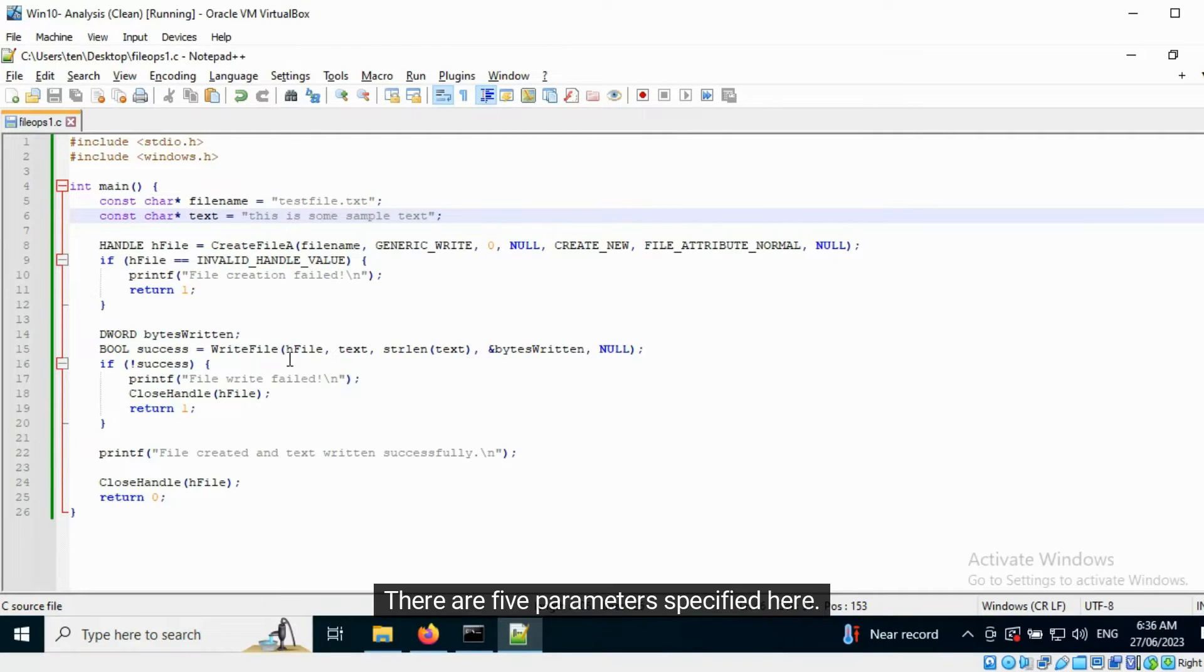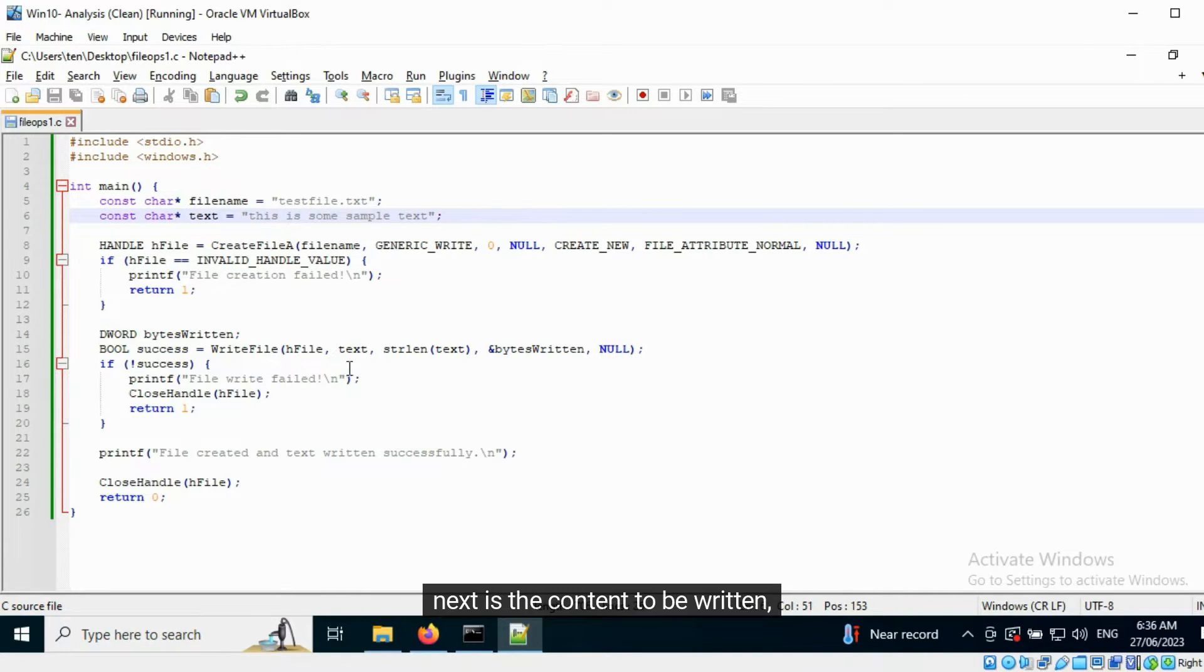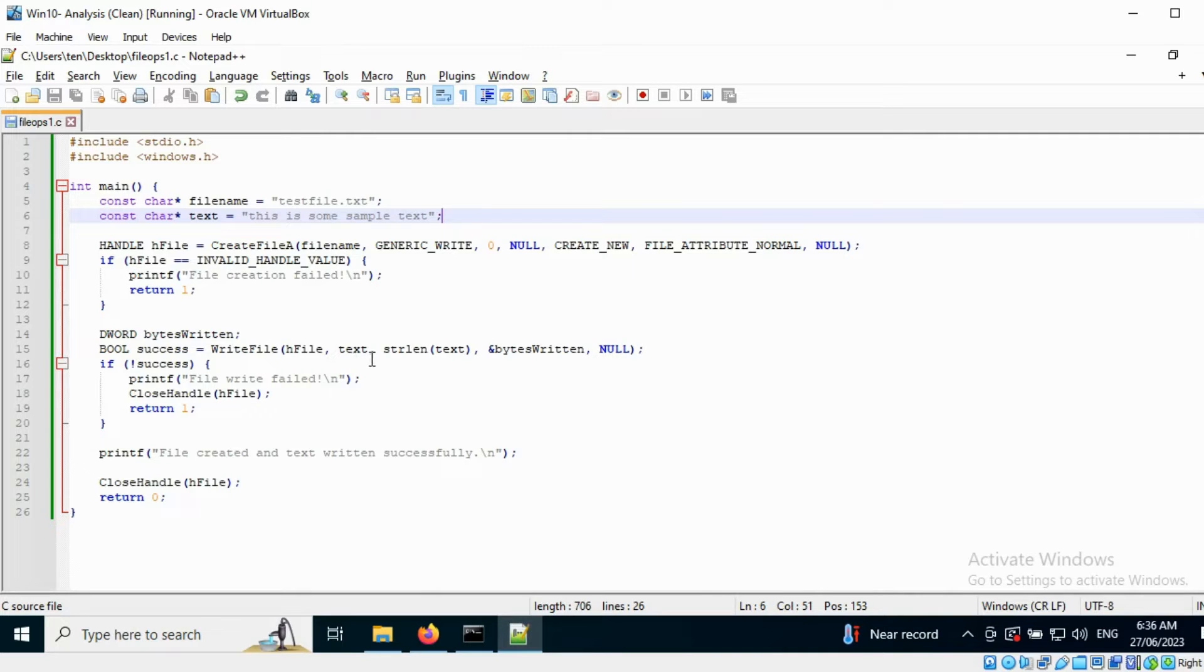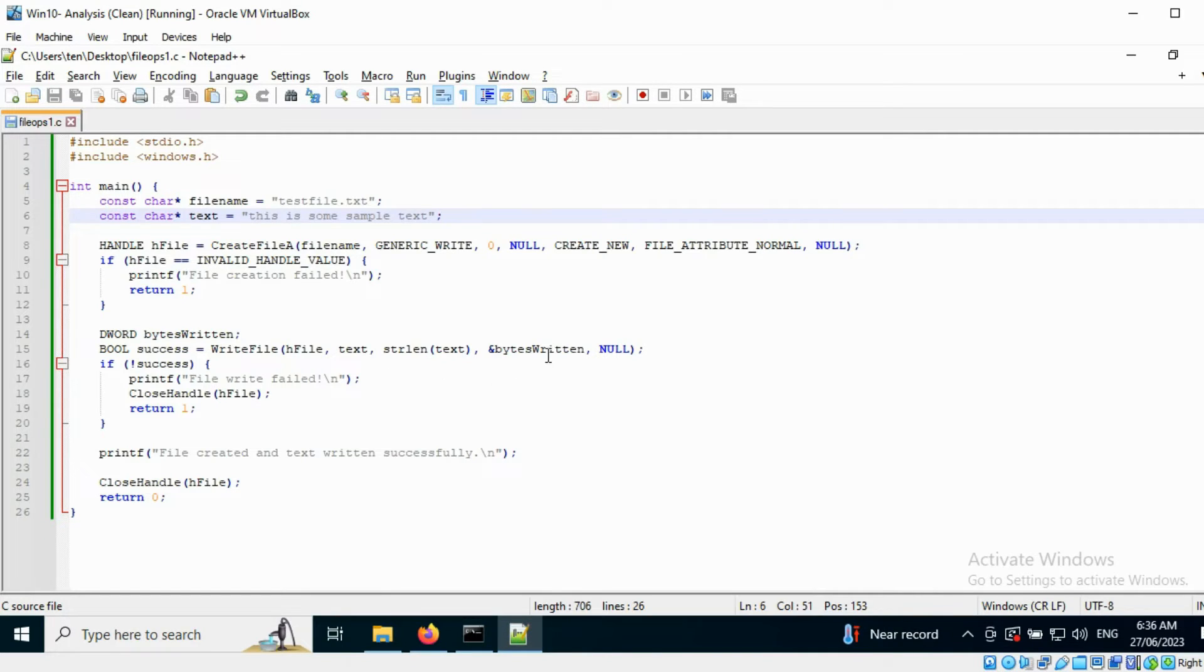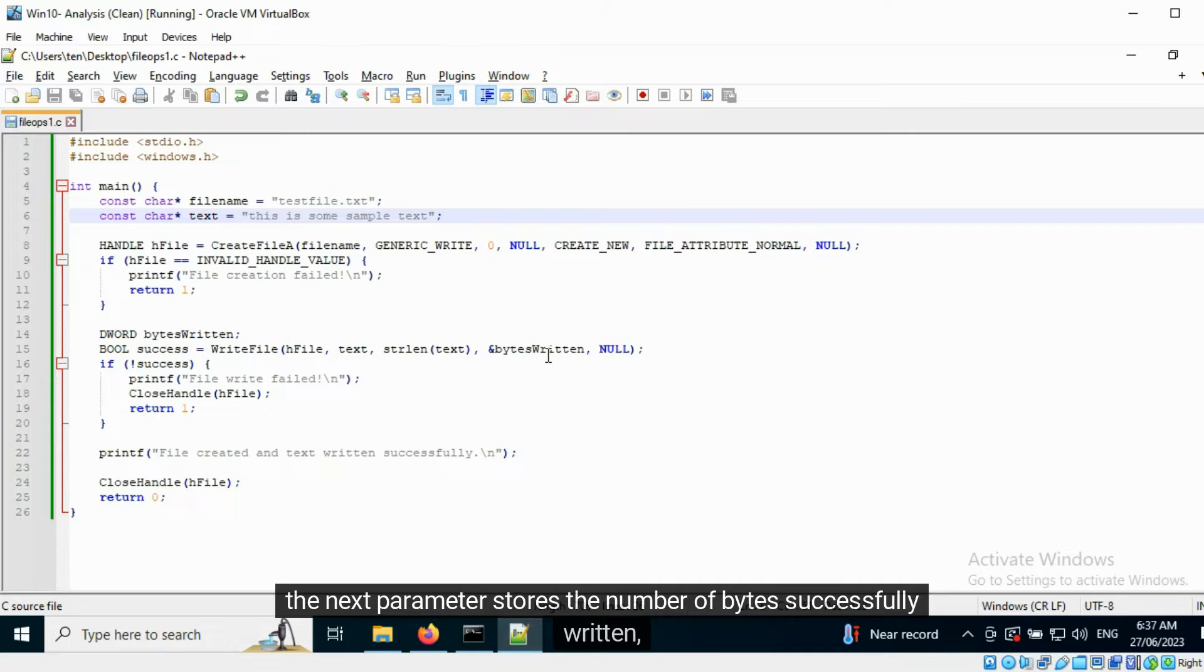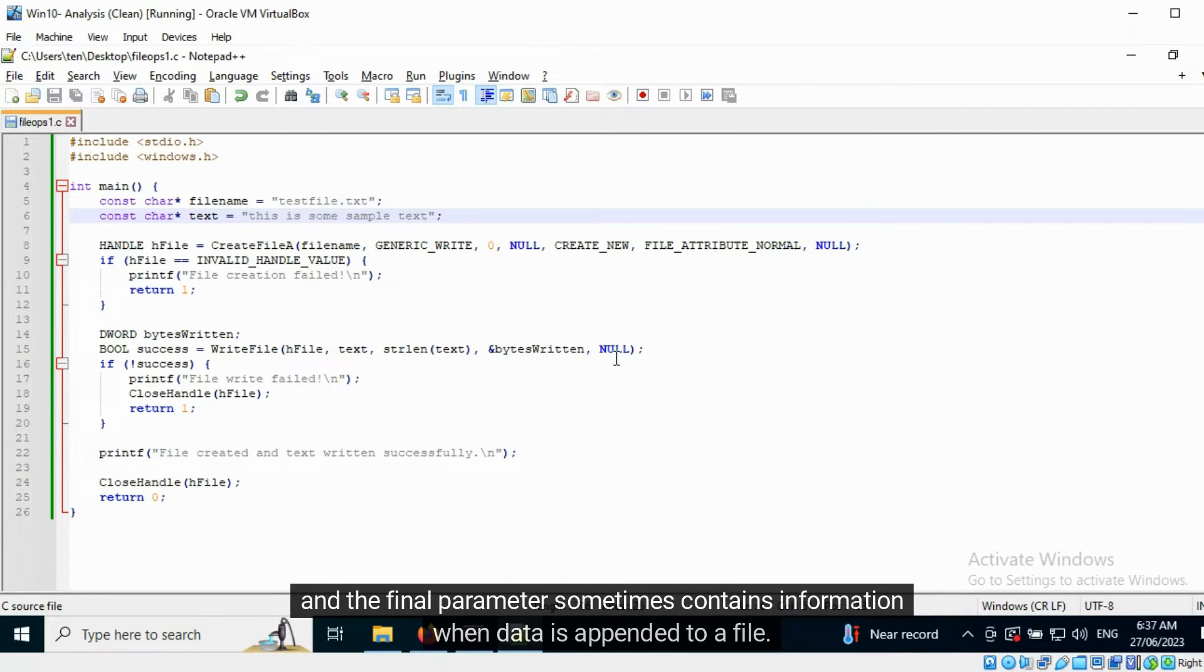There are five parameters specified here. First is the name of the file to be written to. Next is the content to be written. Next is the length of text to be written. The next parameter stores the number of bytes successfully written, and the final parameter sometimes contains information when data is appended to a file.